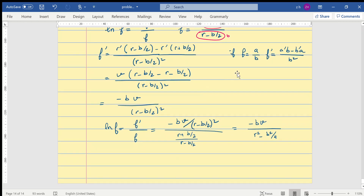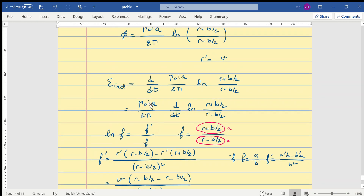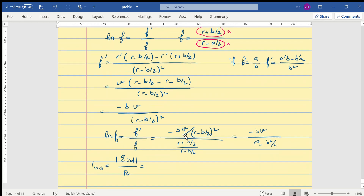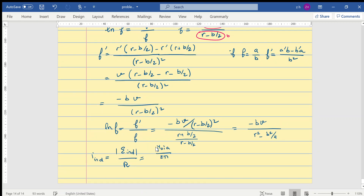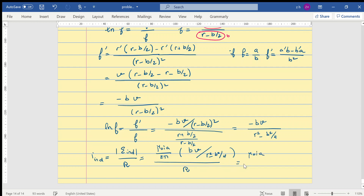Now we substitute this into the expression for the induced current. We know that i induced equals E induced over the resistance. The induced EMF equals mu-zero i a over two pi times the derivative we just solved, which is b v over (r squared minus b squared over 4), all divided by the resistance R. So the final expression for the induced current is mu-zero i a b v over 2 pi R times (r squared minus b squared over 4), and now we substitute all the given numerical values.